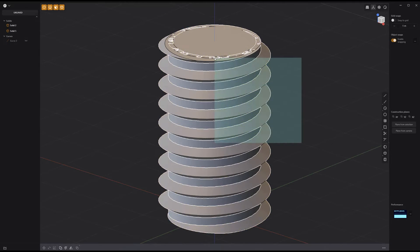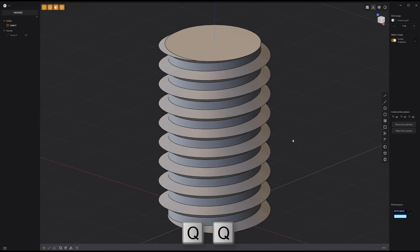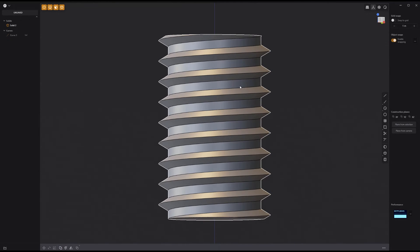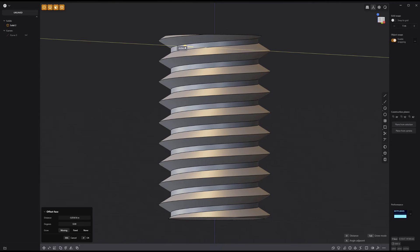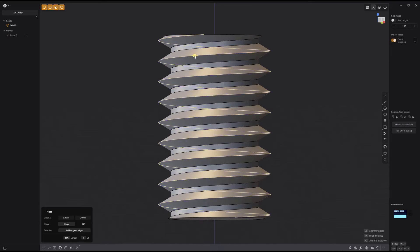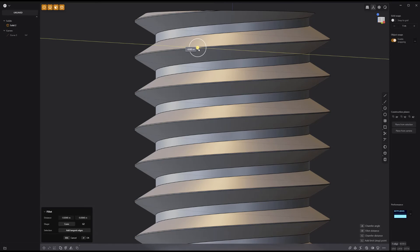Select both solids and press Q twice to perform a boolean union. Adjust the root of the threading to your liking. Add a chamfer to the crest and you're all set.